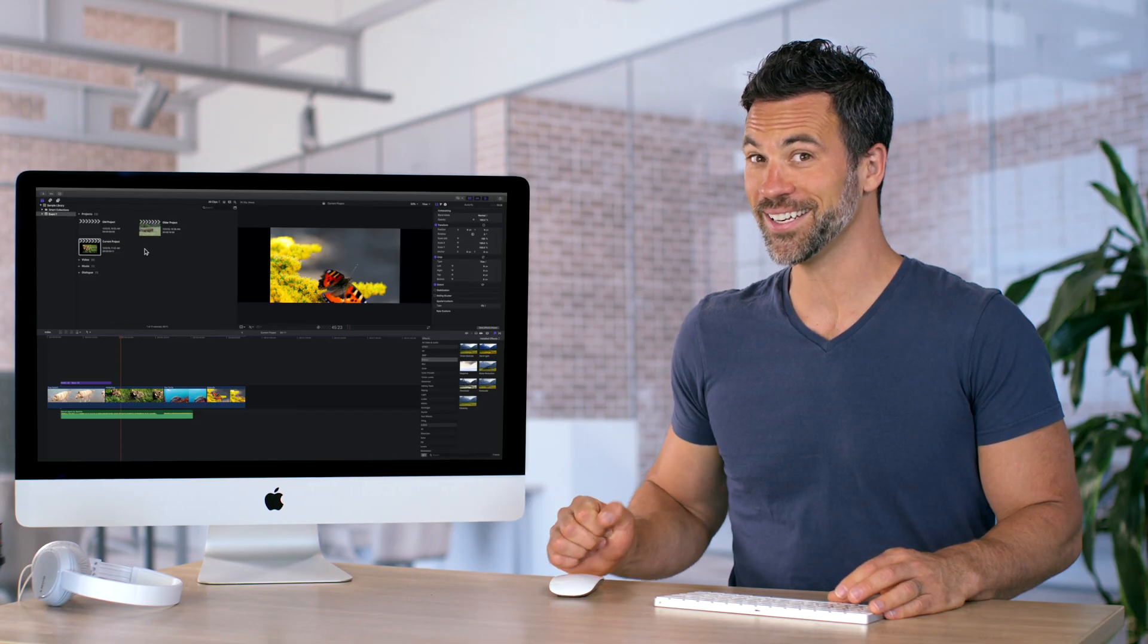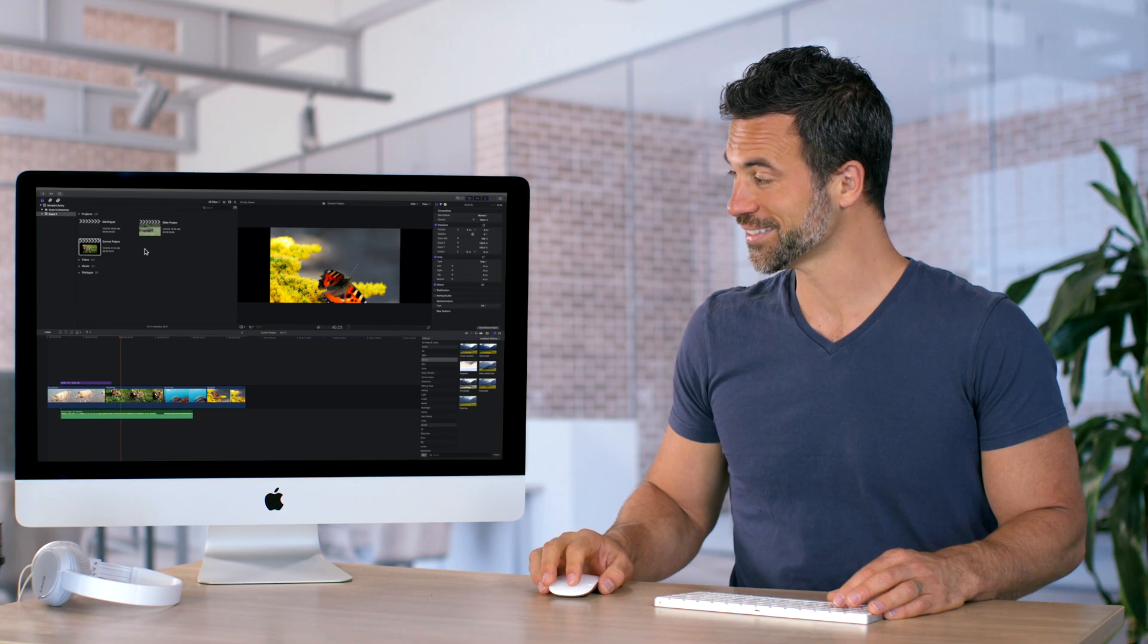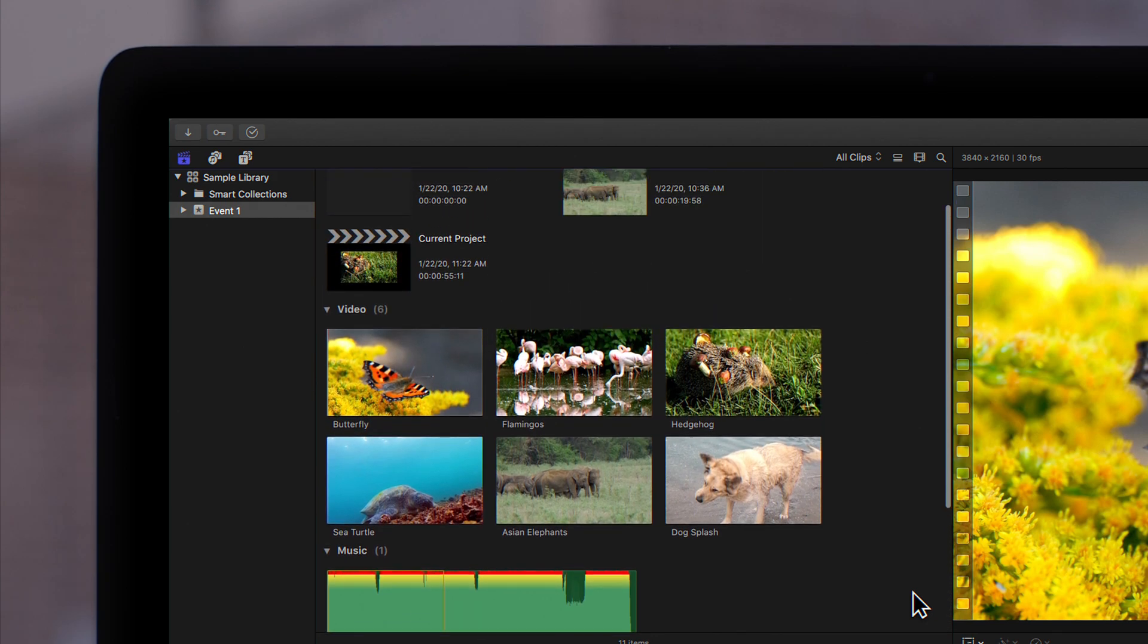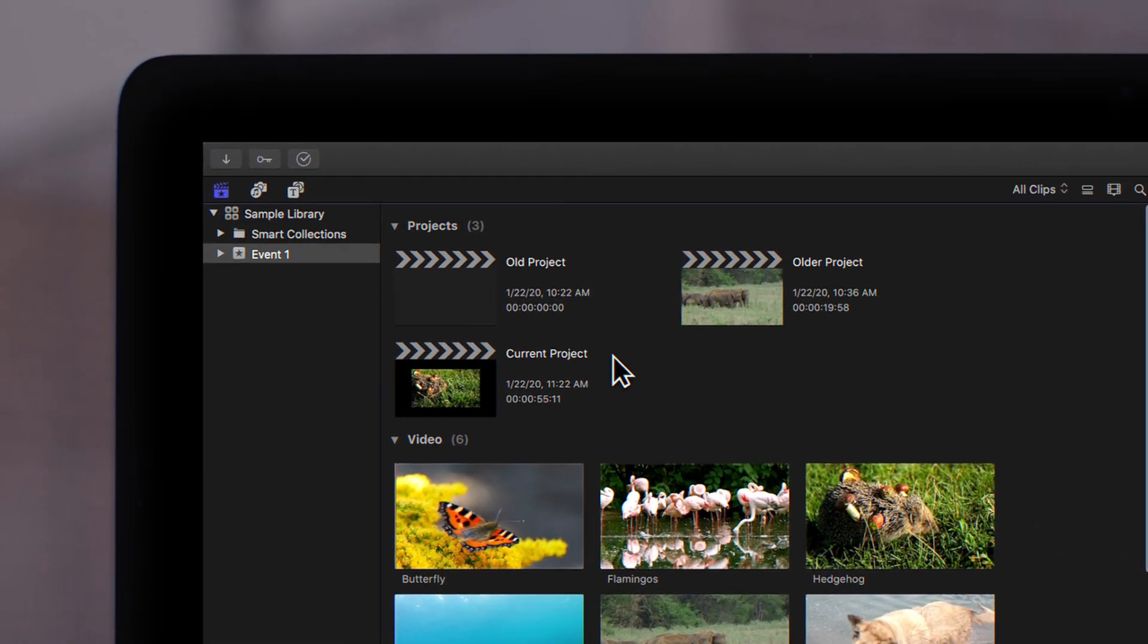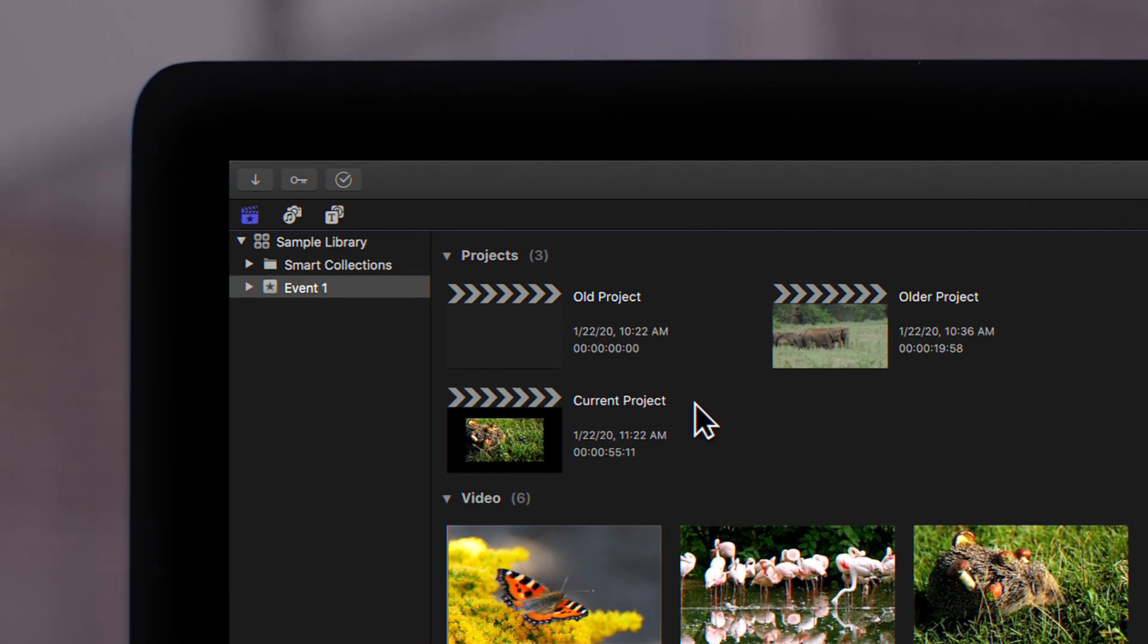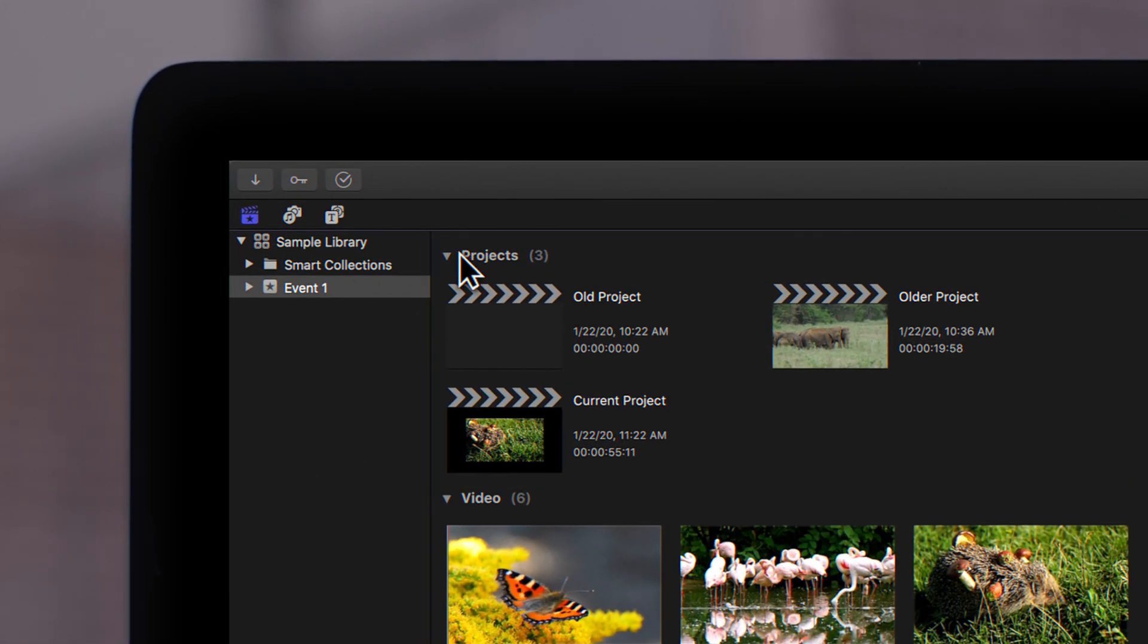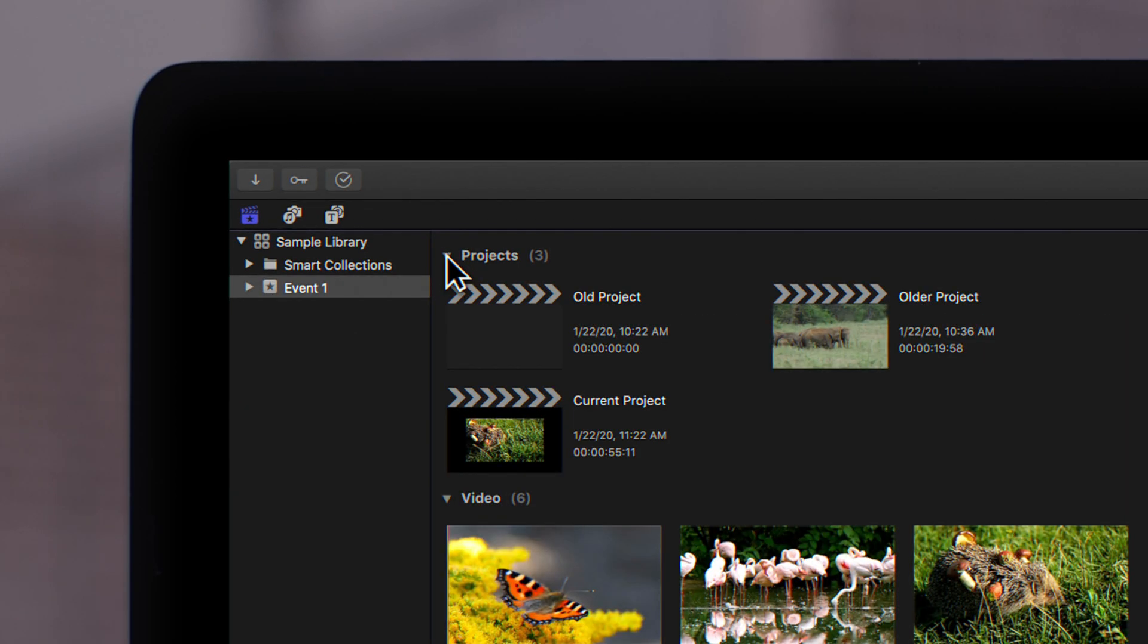We're not done yet. One more thing. If your browser is filled with a ton of clips, it may be harder to find your project right away. Always make sure you scroll to the top. Your projects will always be listed first in the browser under projects. This may be closed, so make sure you have the projects category open when searching for your projects.